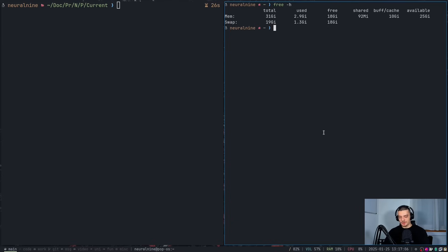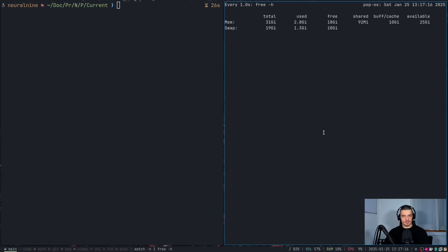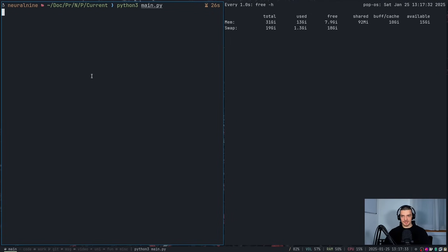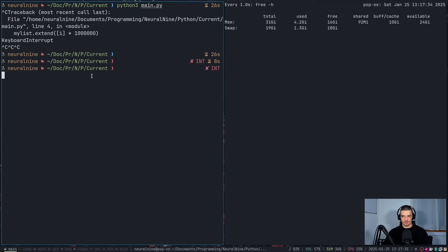We're going to combine this with a watch command — watch -n1 — which will update every second, and run free -h so you can see what's happening. Now we're going to run main.py. I don't want to let this crash my system, but what you'll see is it's going to allocate a bunch of memory, and at some point there's not going to be any memory left. The only reason I'm terminating this is because I'm recording and I don't want the recording to crash because of RAM limits.